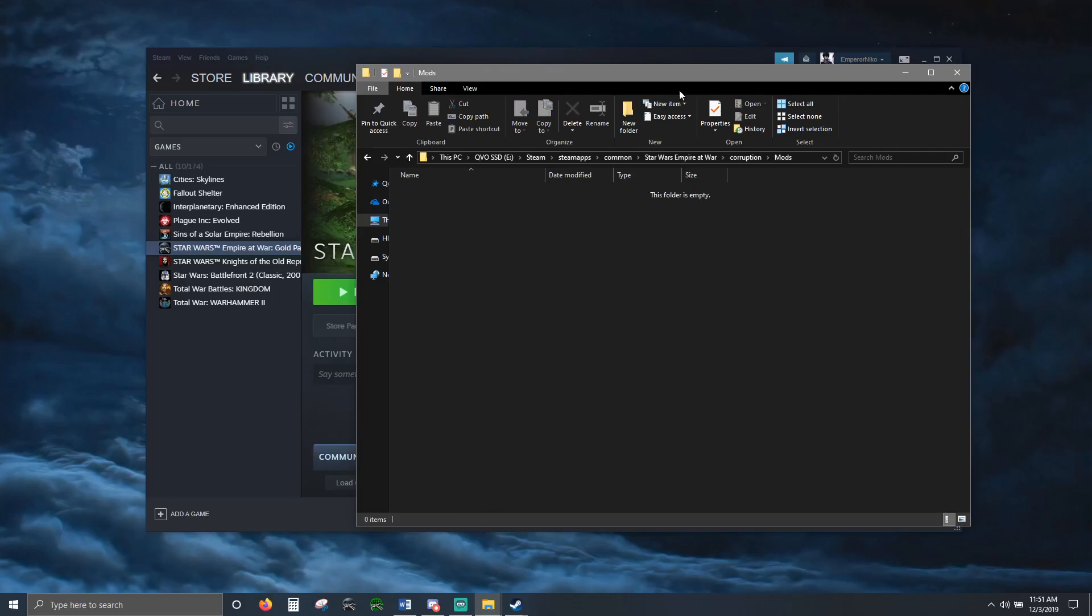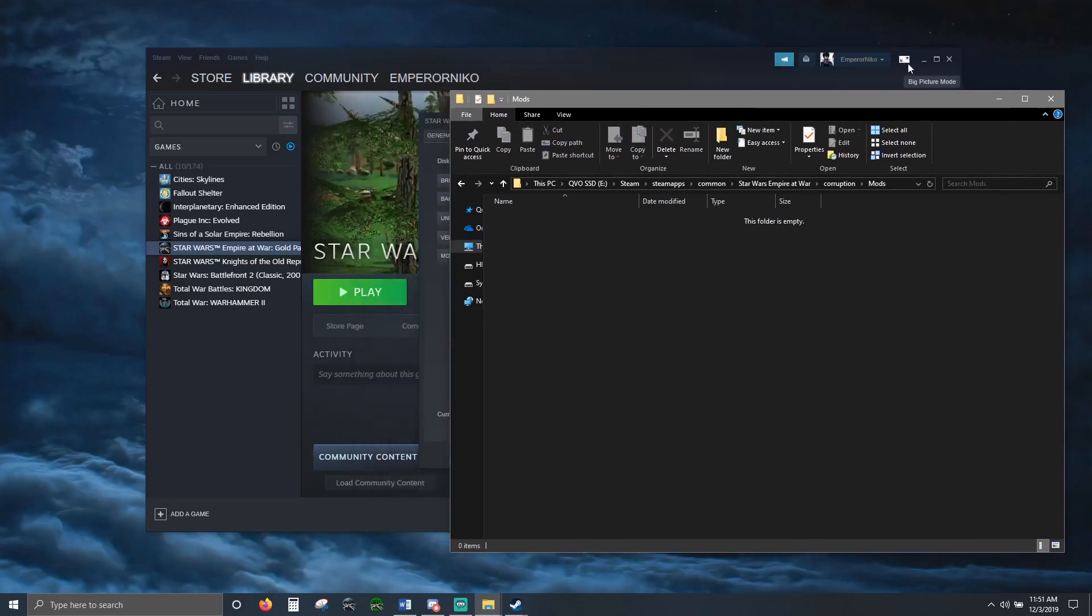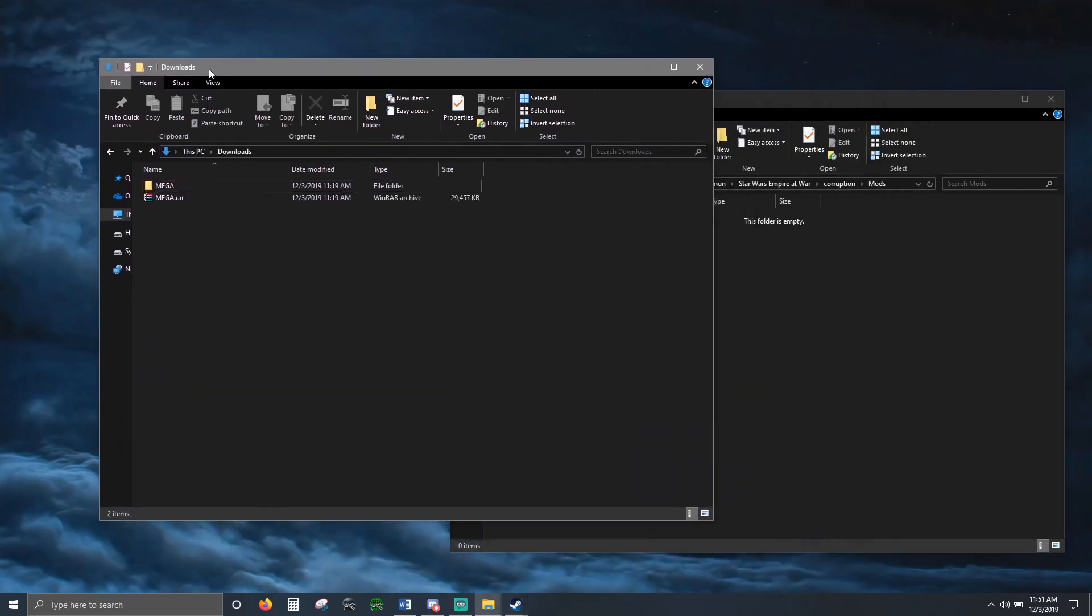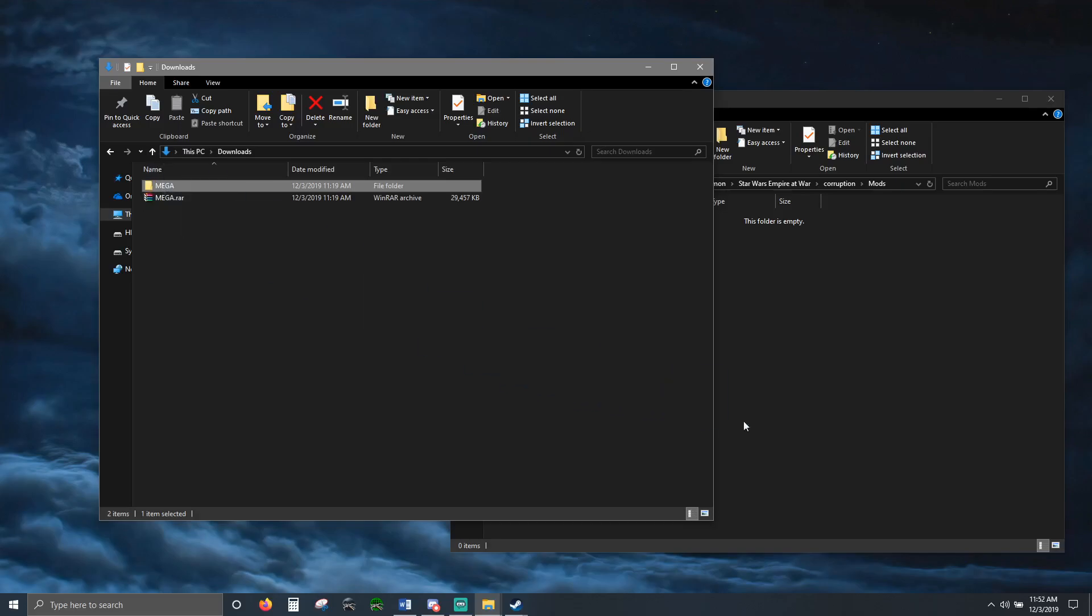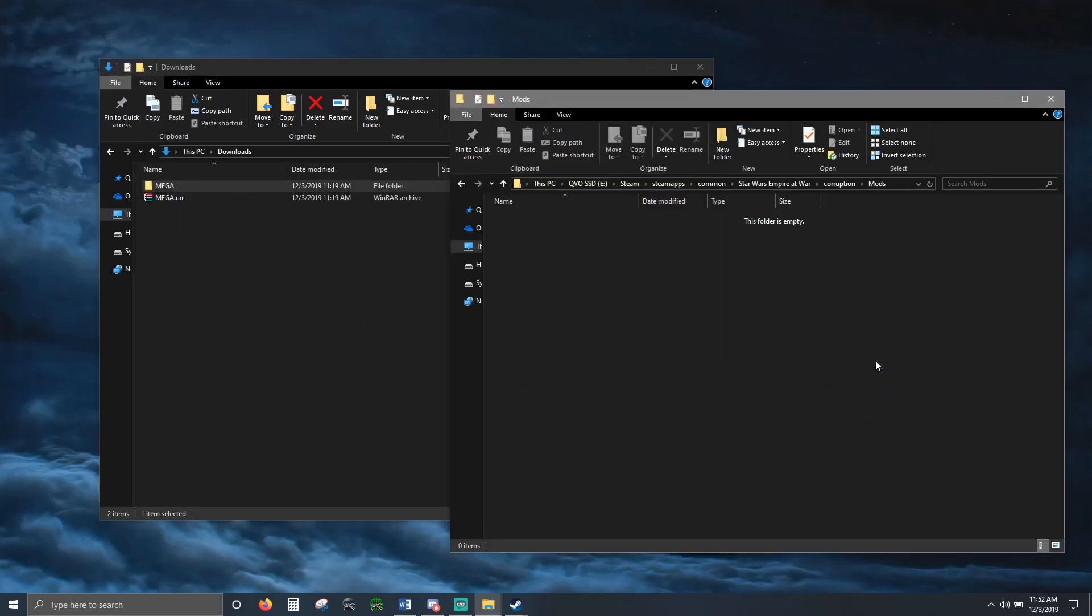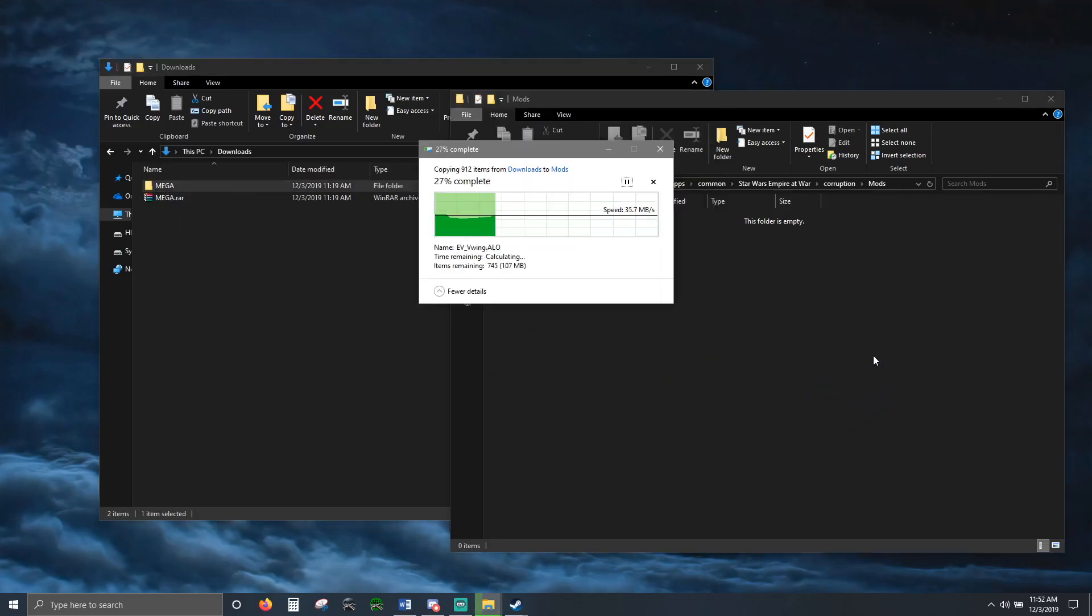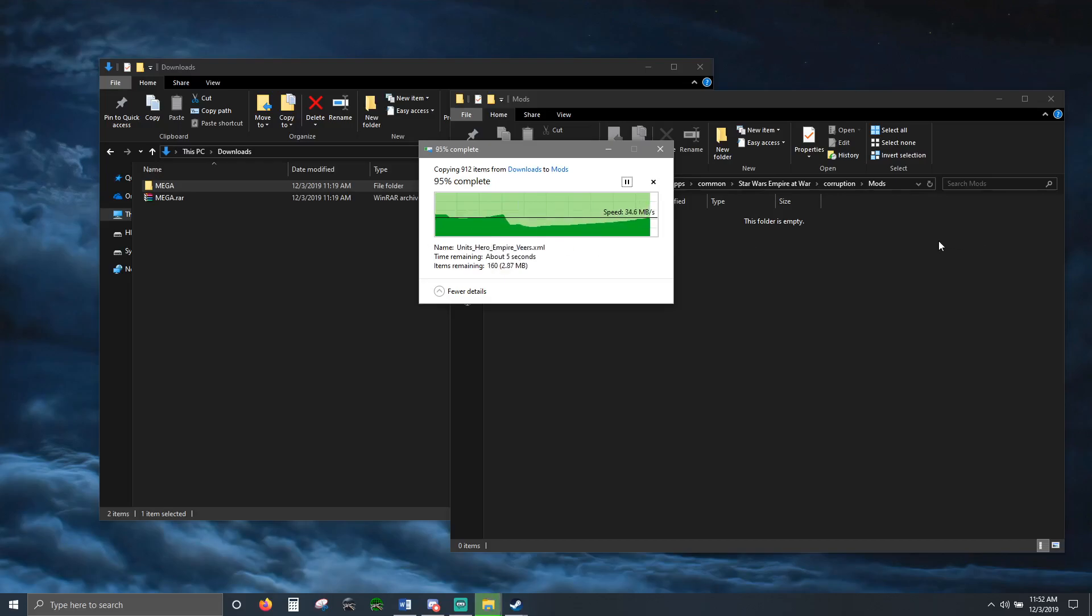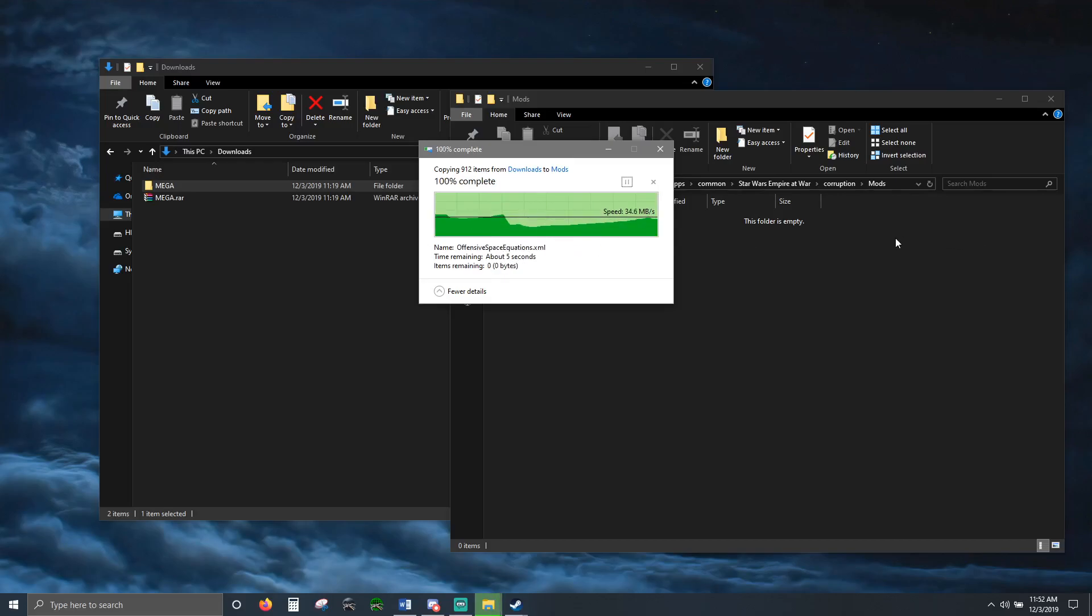You go back to your downloads, take that extracted mod, drag and drop. Click to finish. Mod is installed.